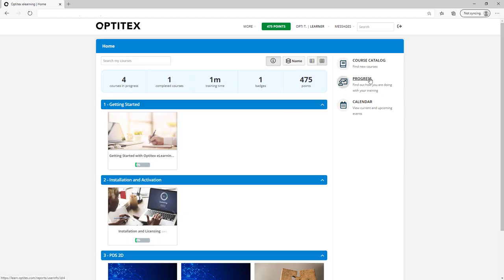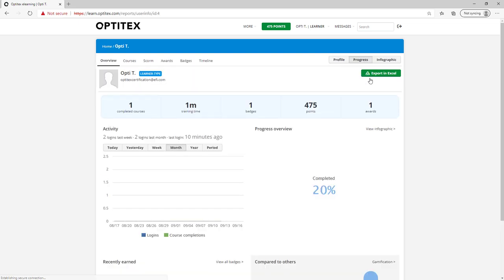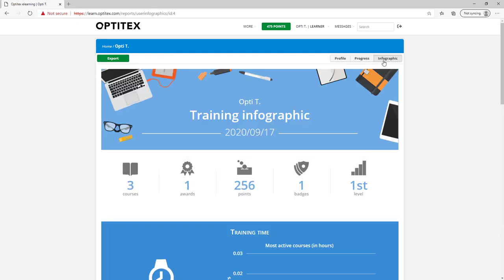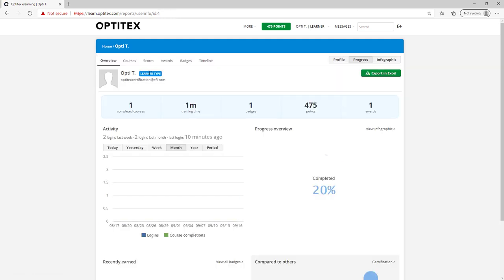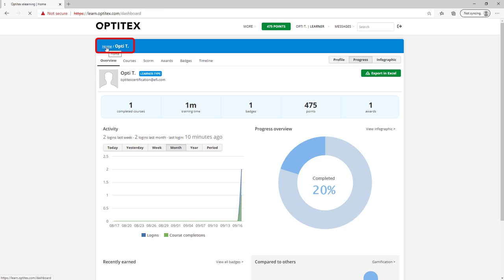Use the progress section to get a snapshot on all you are learning and even view it as an infographic or export your data to an Excel file. Remember, just click home to go back to your home page.